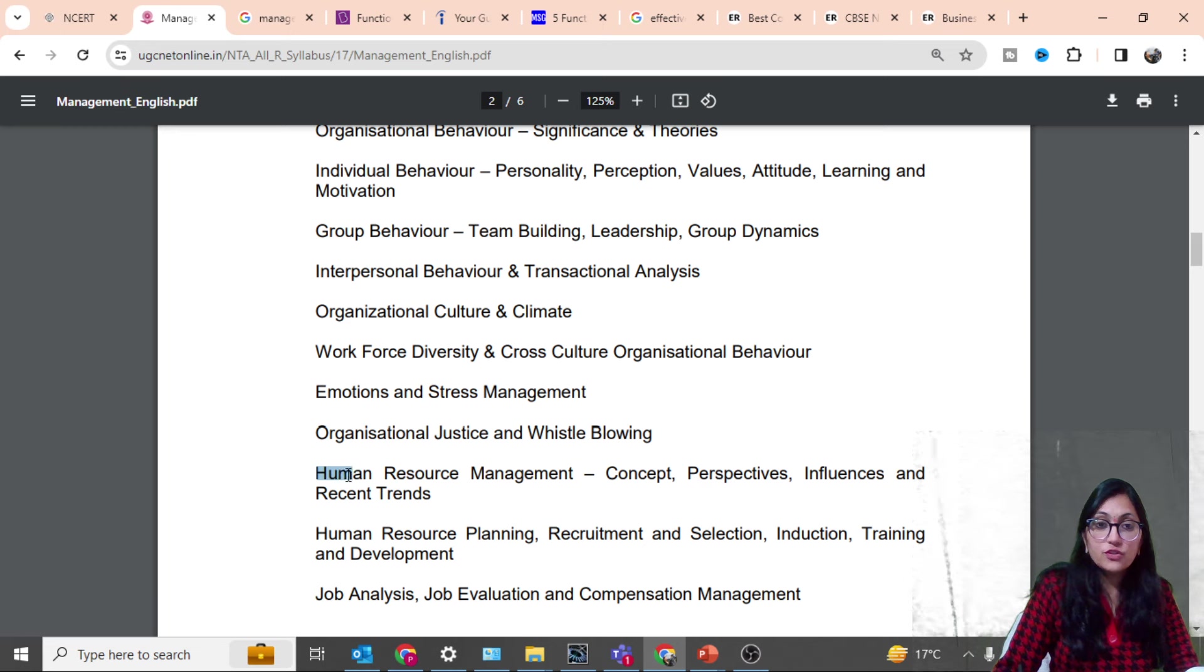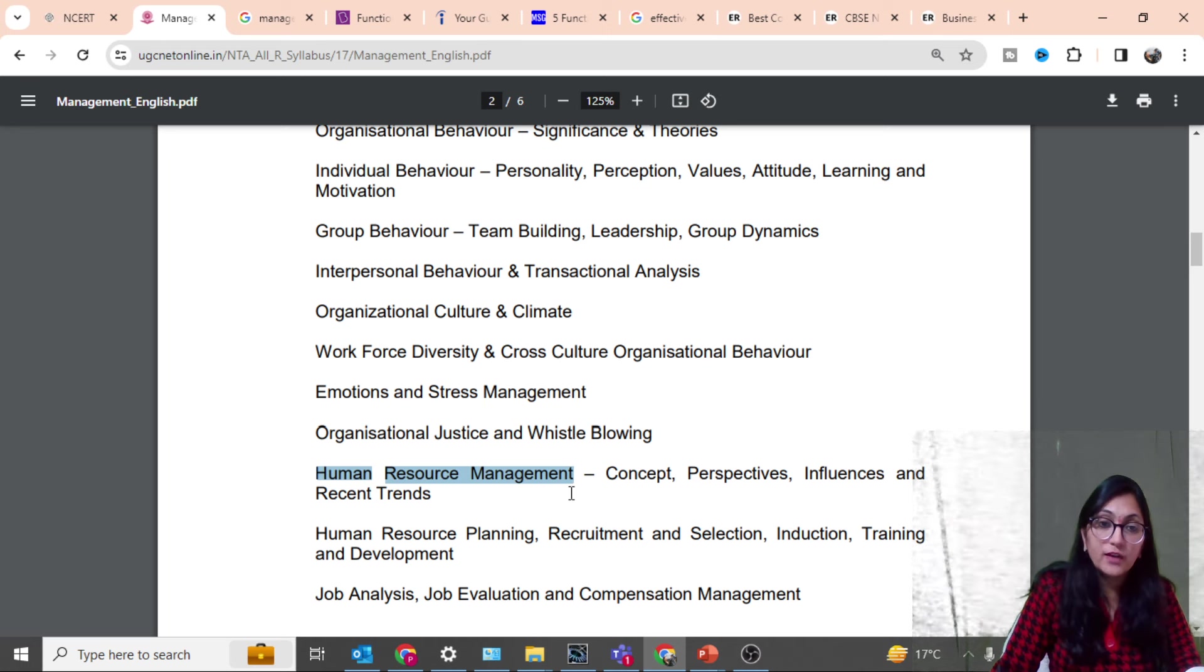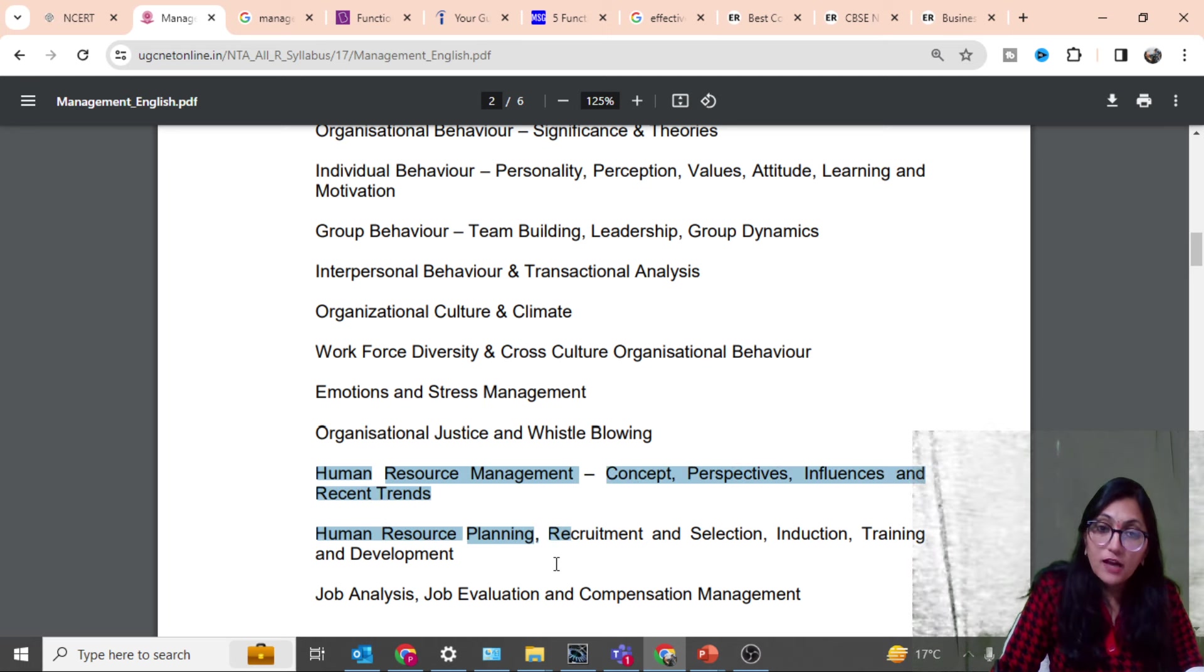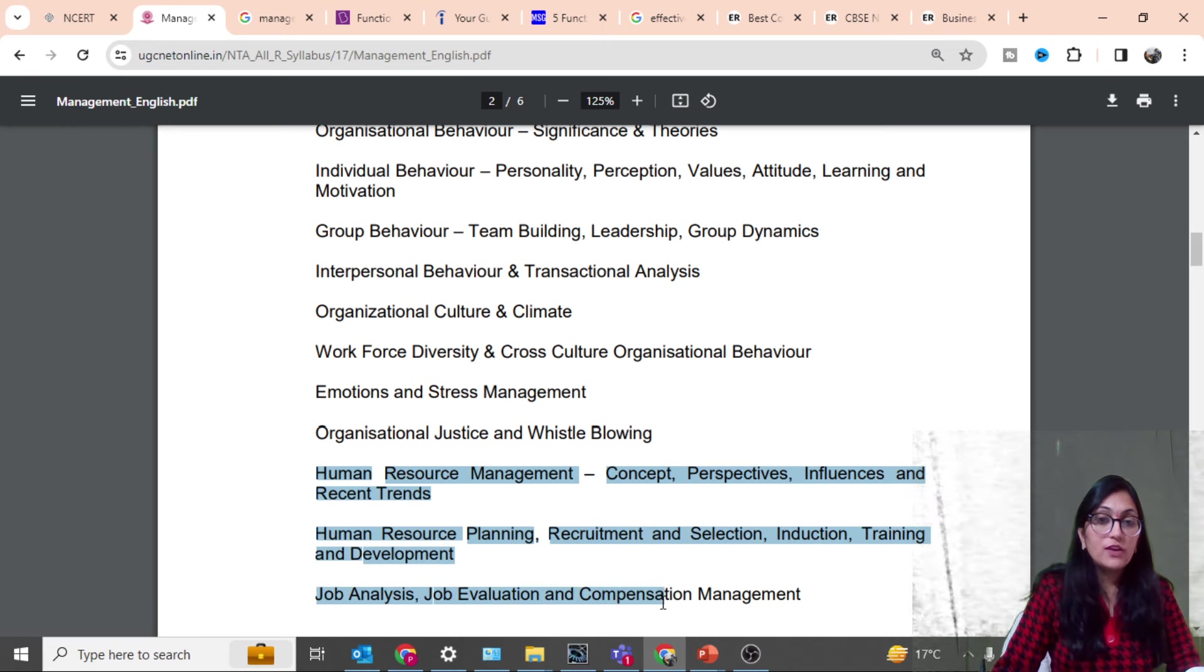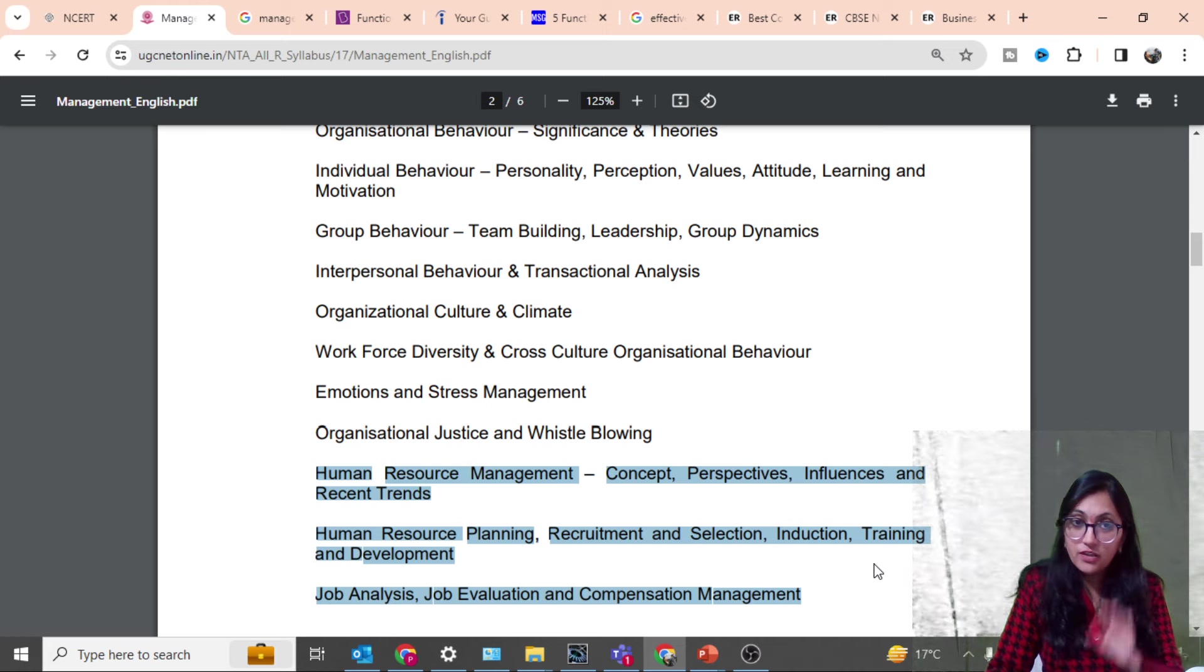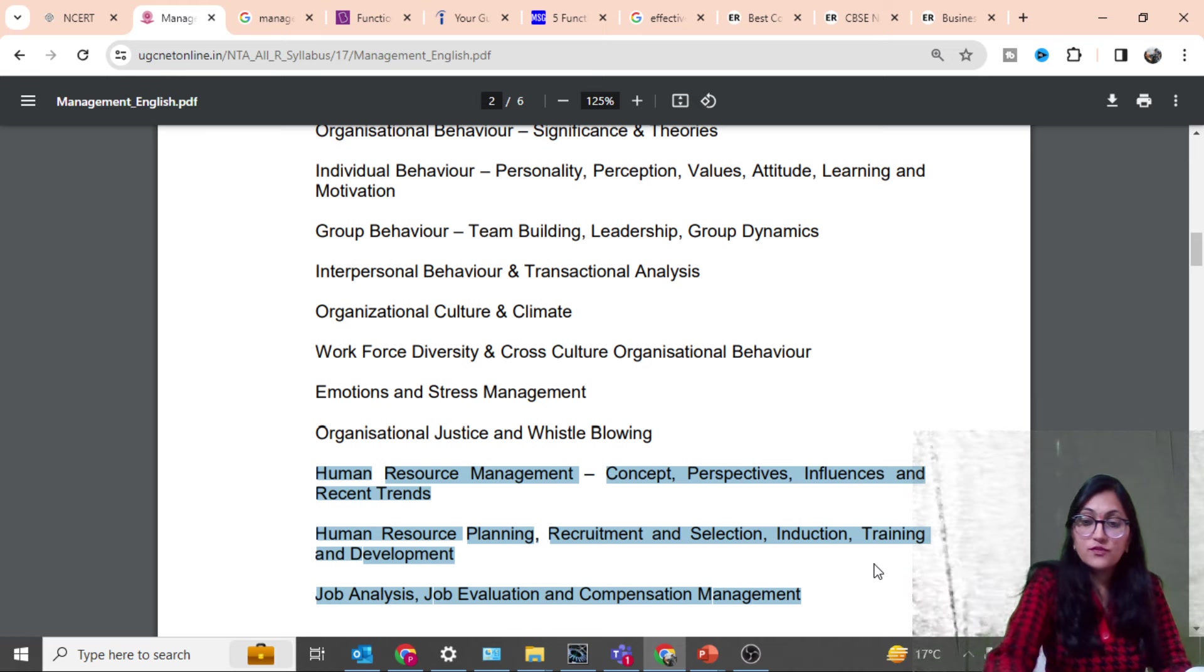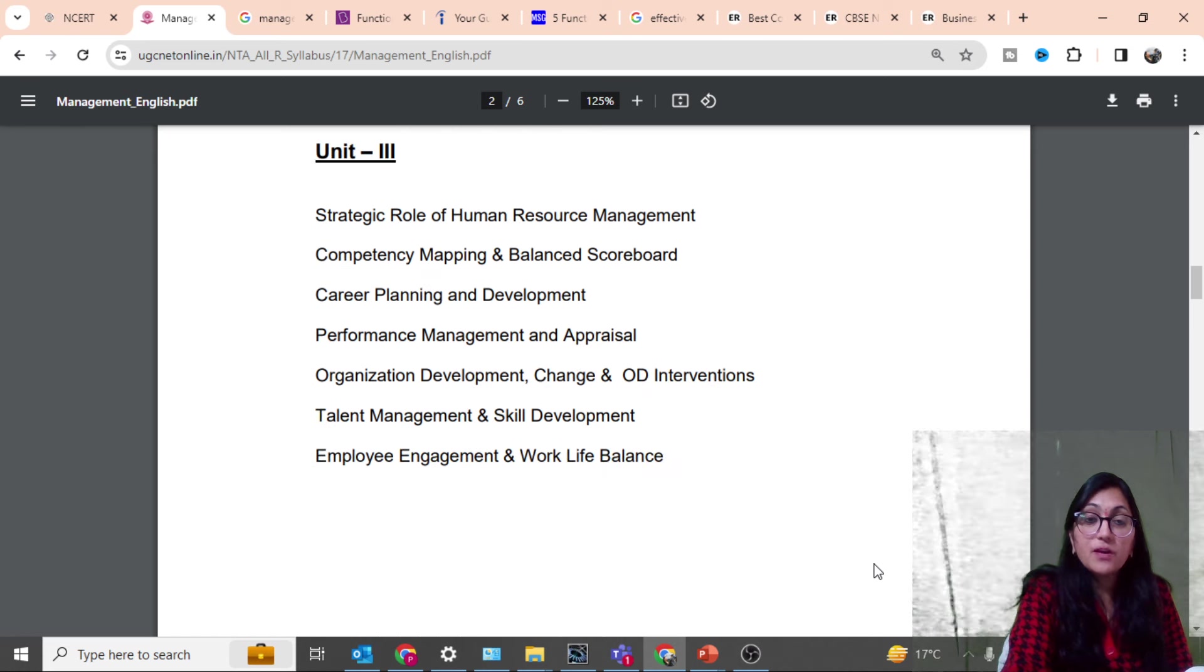This is totally organization behaviors related and also human resources related. This unit comes under human resource management: basic perspectives, training, human resource planning, recruitment, selections, induction, training and development, job analysis, job evaluation, compensation management.